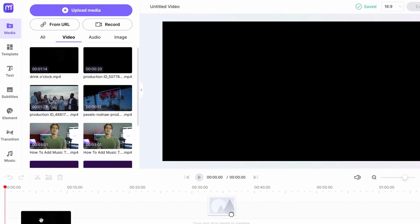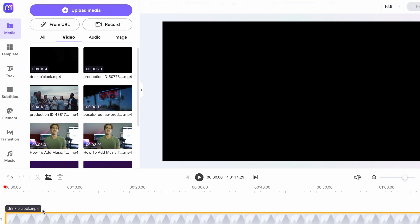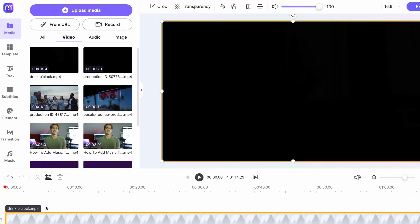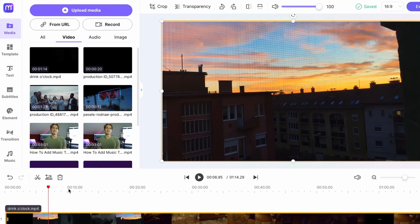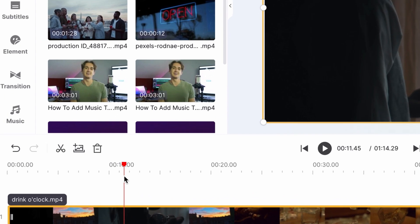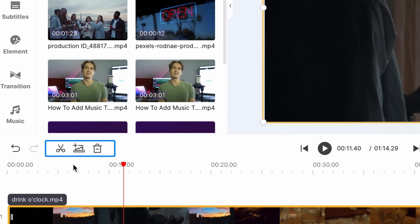Drag your video on the timeline. To split the video, move your cursor where you want to split the video and click on the scissors icon.